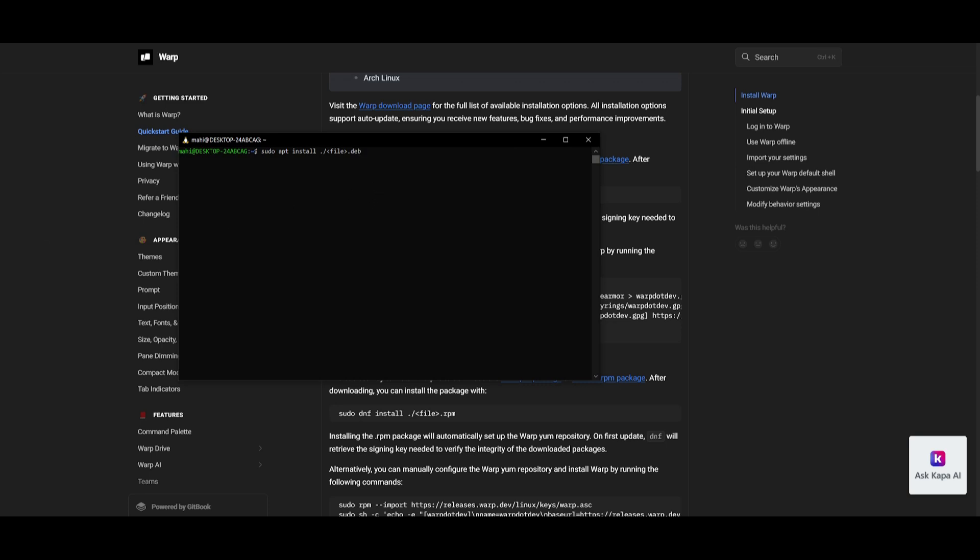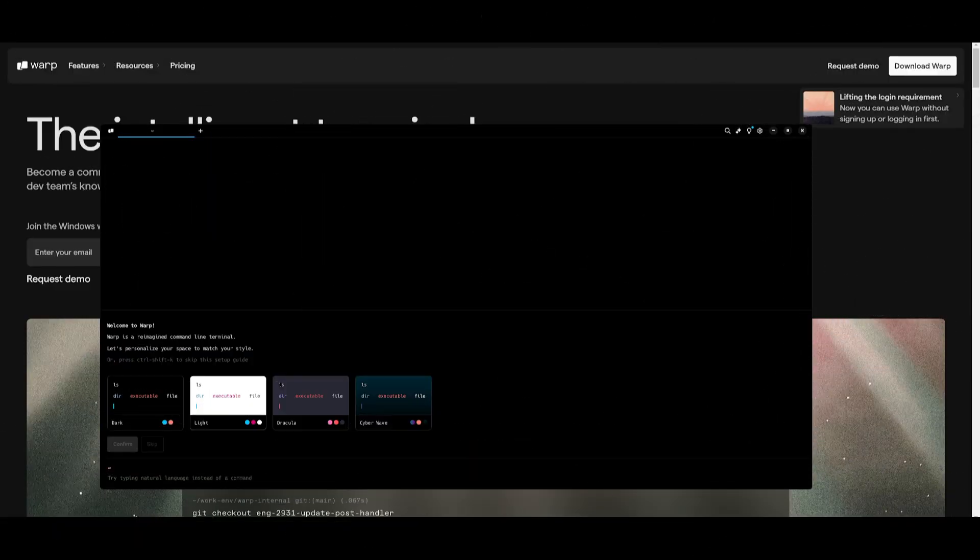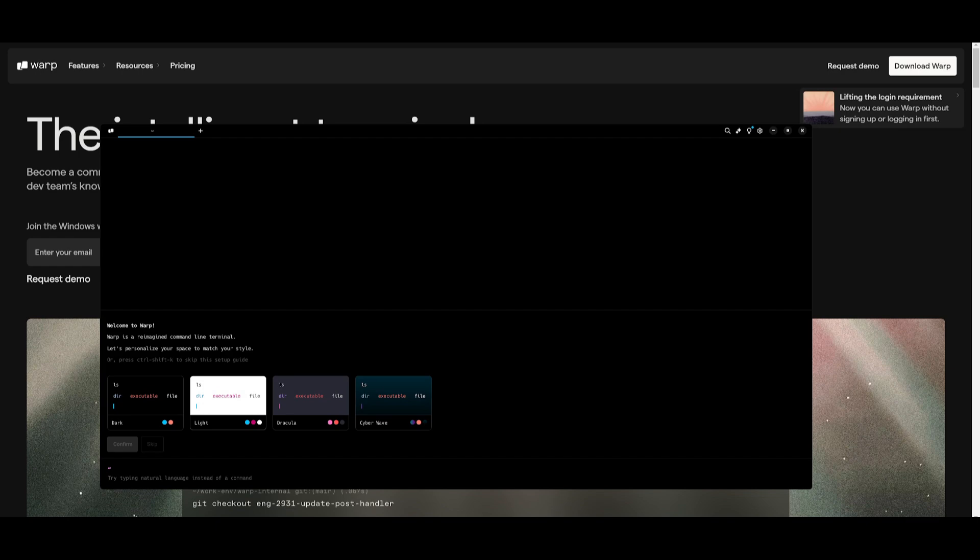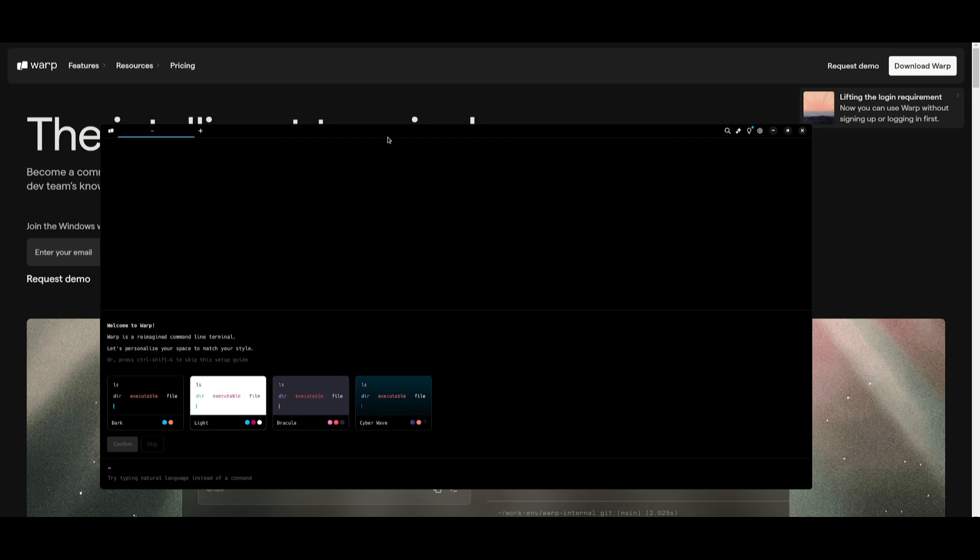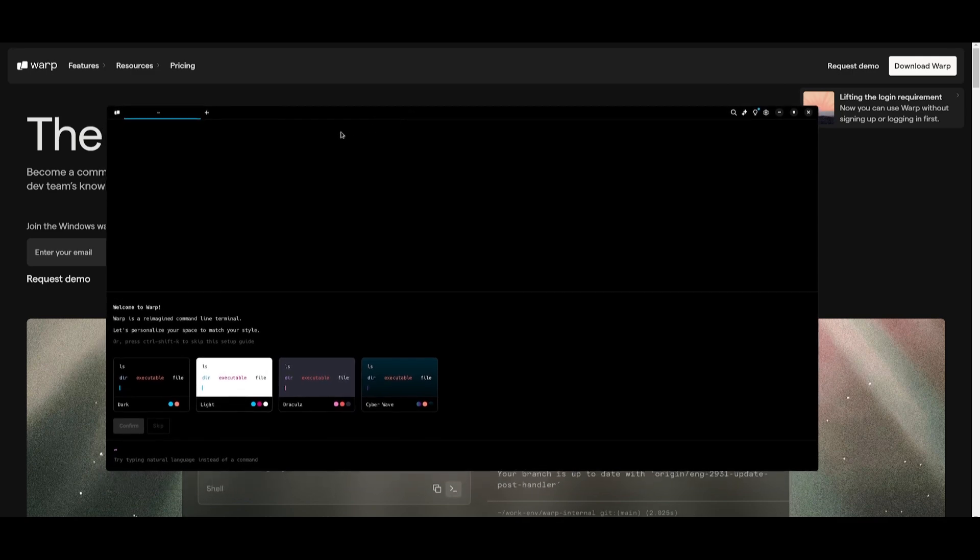Once you have installed it, you can then run Warp by pasting in the Warp Terminal command, which I'll leave in the description below. It will then prompt you to sign up with an account with Warp, which is completely free. And once you have done so, you can log in to your Warp Terminal.